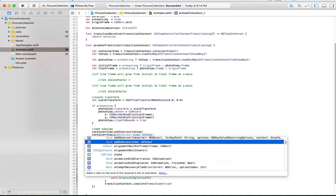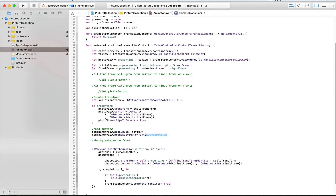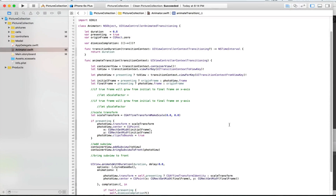Another step will be to bring to the front — so bringSubviewToFront photoView. What we want to bring to the front is the view that we have selected, which in this case will be the toView. Here we have this constant called photoView.